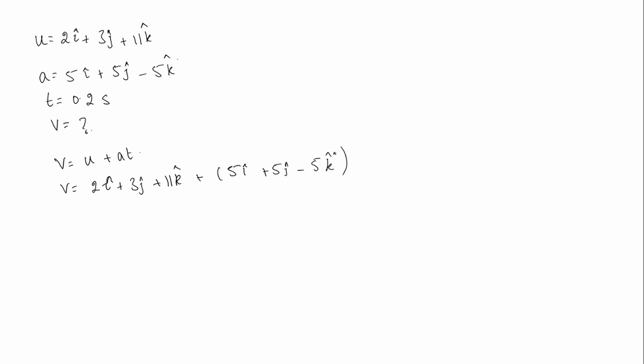Into time, that is 0.2. So 2i cap plus 3j cap plus 11k cap, plus 5 into 0.2 is 1. So 1i cap, plus 5 into 0.2 is again 1j cap, minus 5 into 0.2 is again 1k cap.